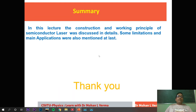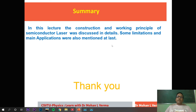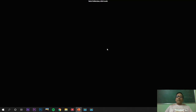In summary, this lecture discussed the construction and working principle of semiconductor laser in detail, along with some limitations and applications. Thank you all and enjoy learning.